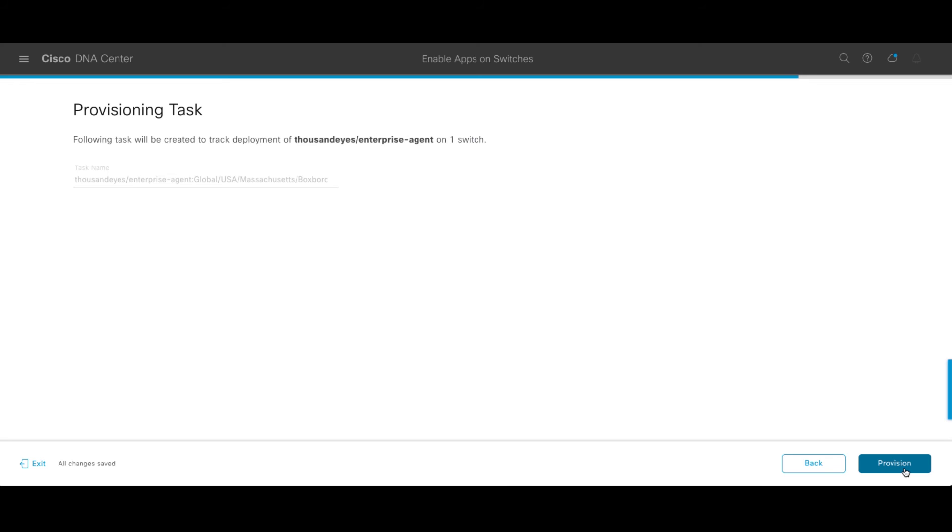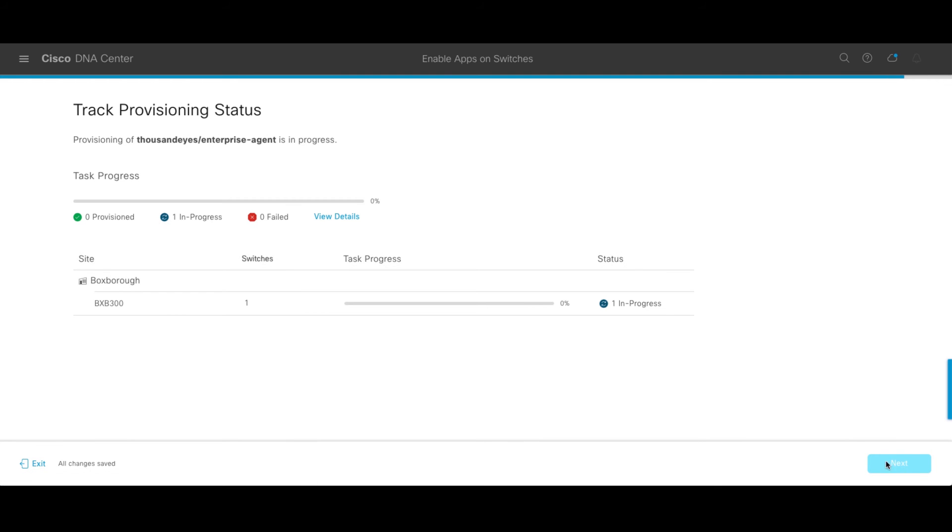Next again, reviewing the settings. Click provision. And this is going to go out and start the process. It only takes a couple of minutes to deploy. We'll go ahead and pause the video momentarily so you don't have some dead time as the agent gets installed.